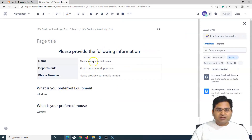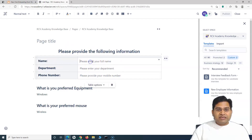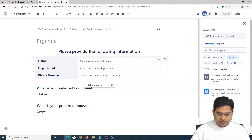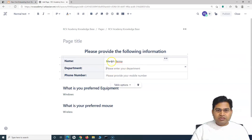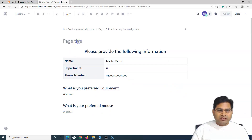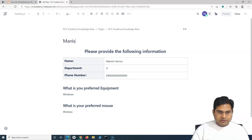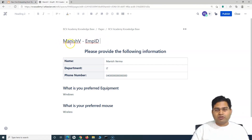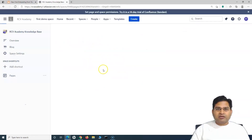Once they select, say, Windows and wireless mouse preference and click Create, you'll see the placeholder text appearing in the form. This is where placeholder text plays a very important role — they'll read it and know to enter their full name. They'll enter their name, department, and phone number, then provide a page title like an employee ID, and simply publish.